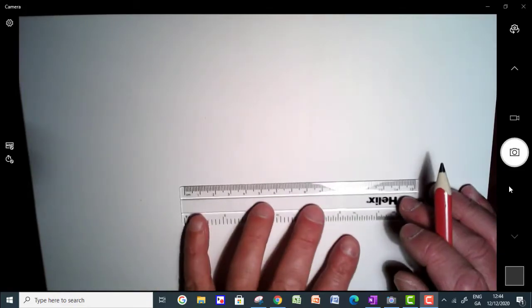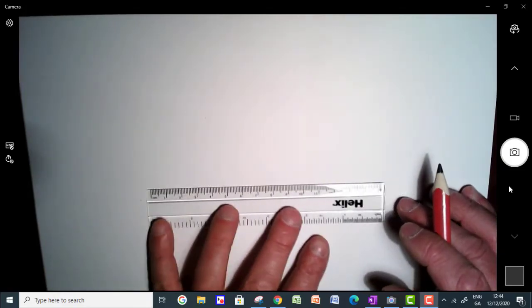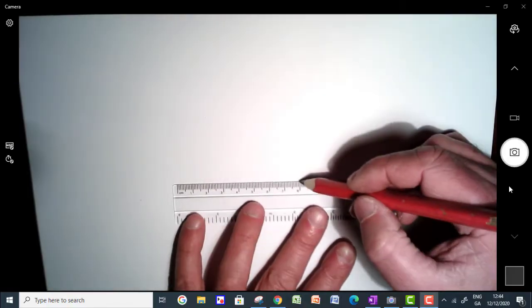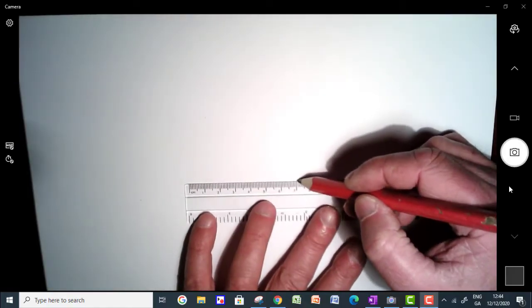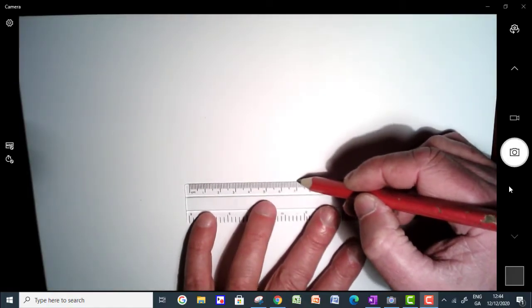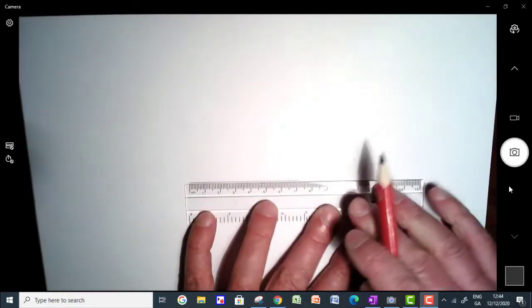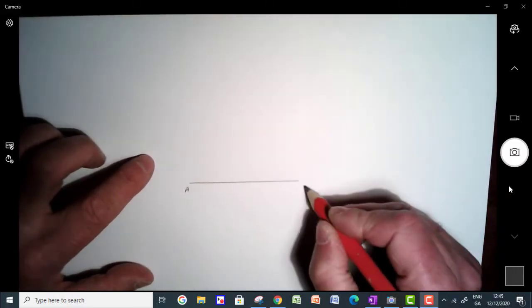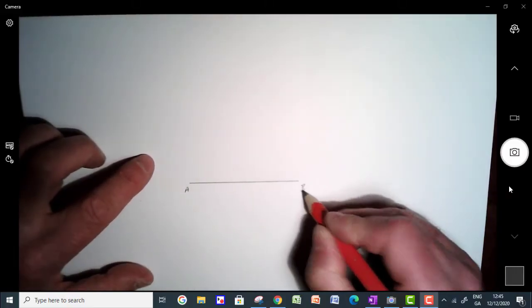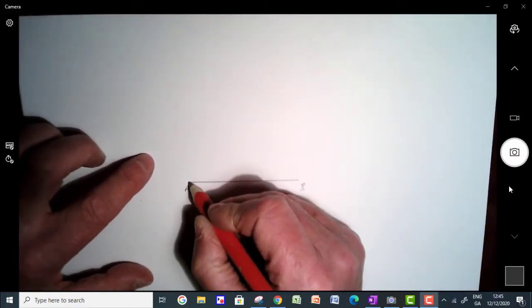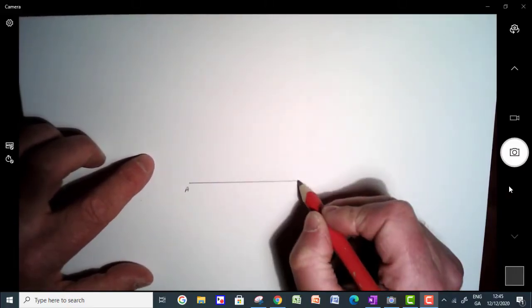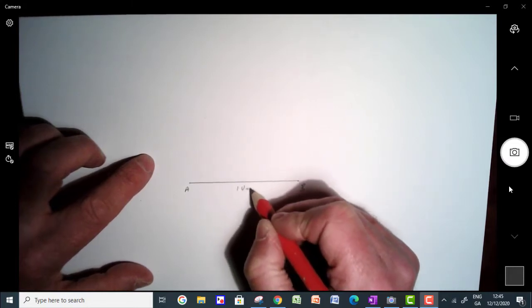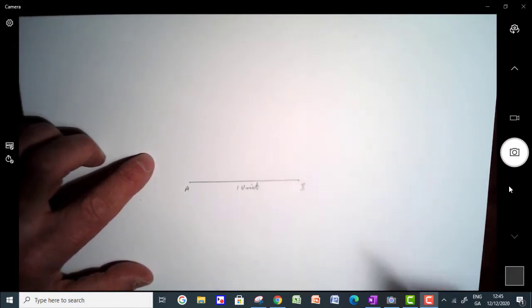But I'm going to draw a line here, I'm going to call it one unit in length. So I'm going to do a line segment here, and I'm going to call it AB. And I'm going to say that this is one unit in length.